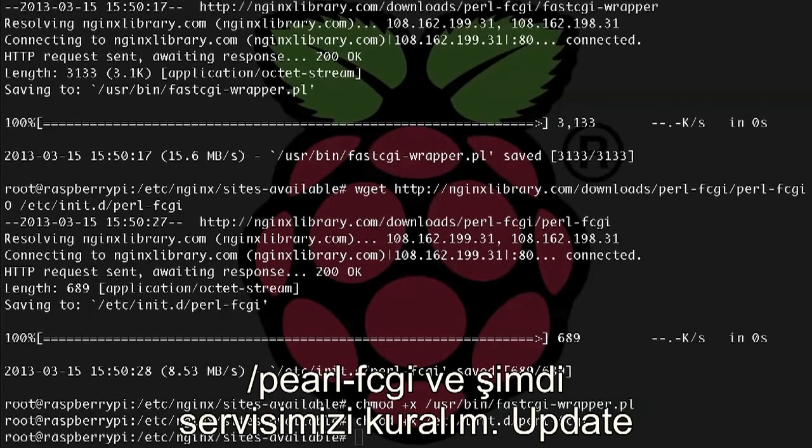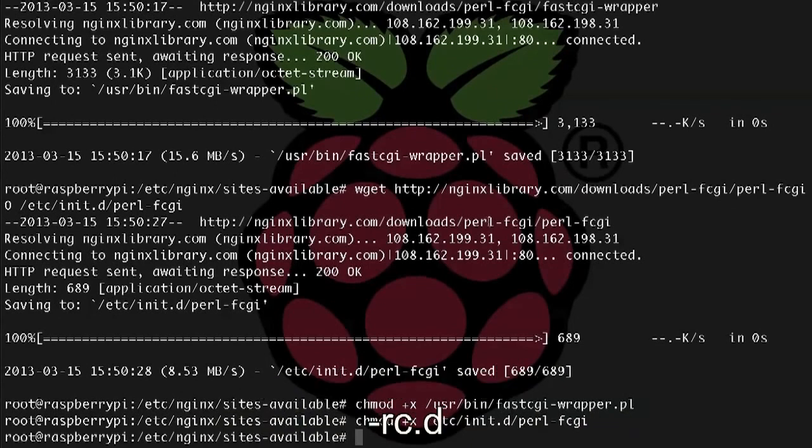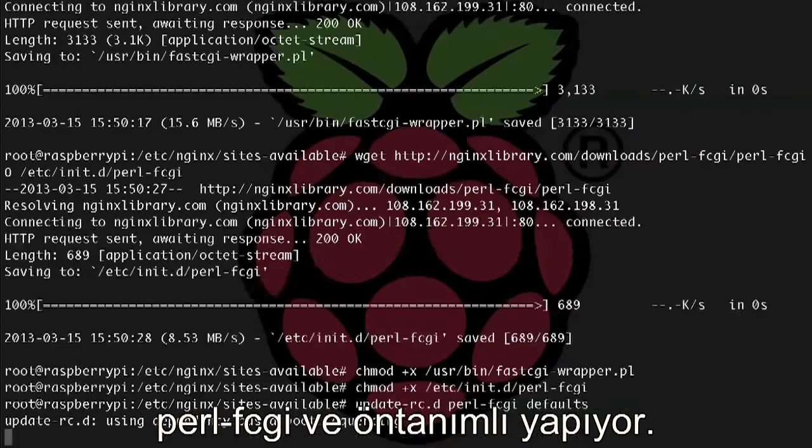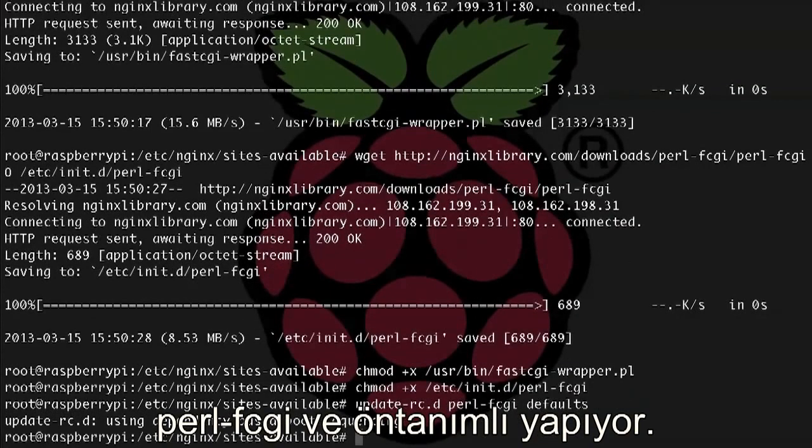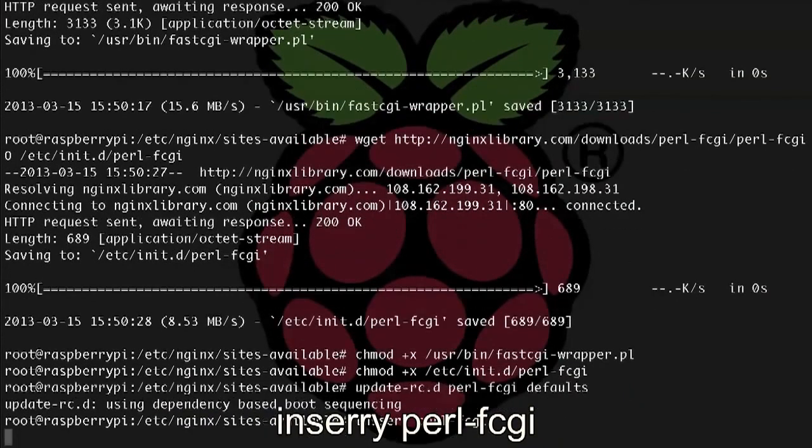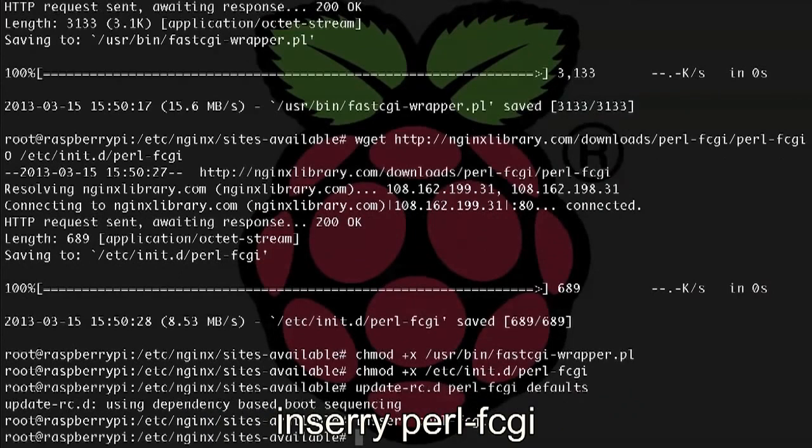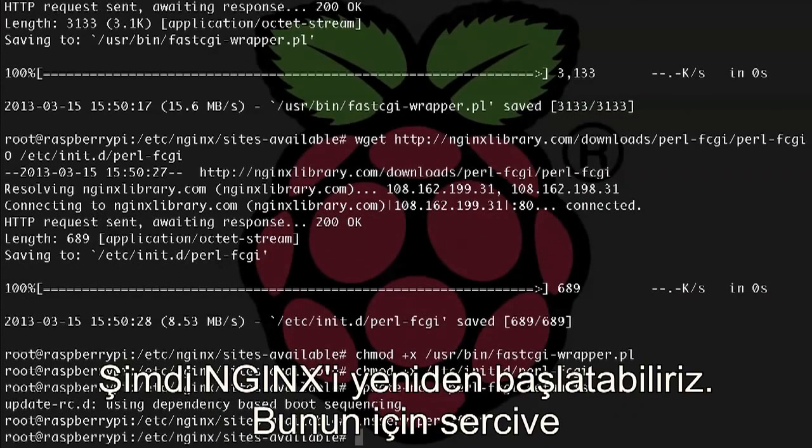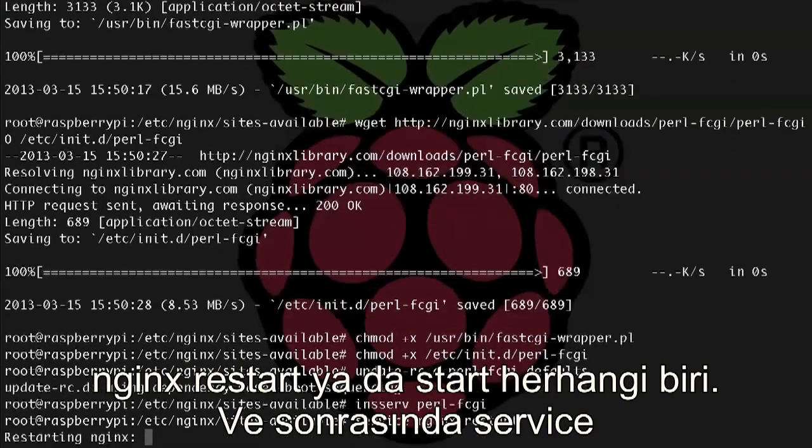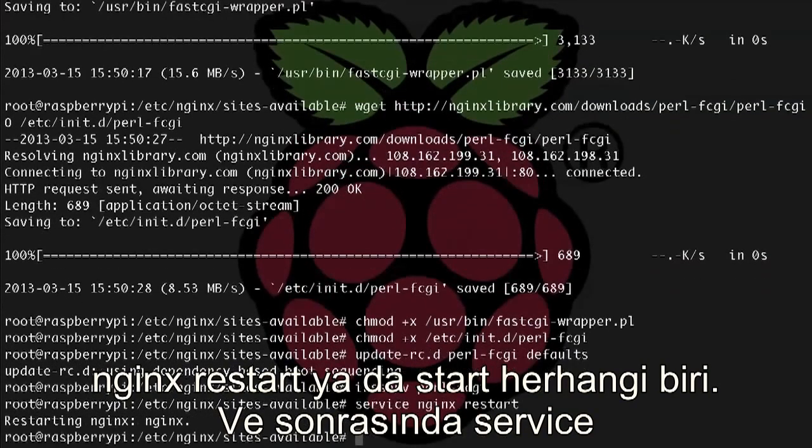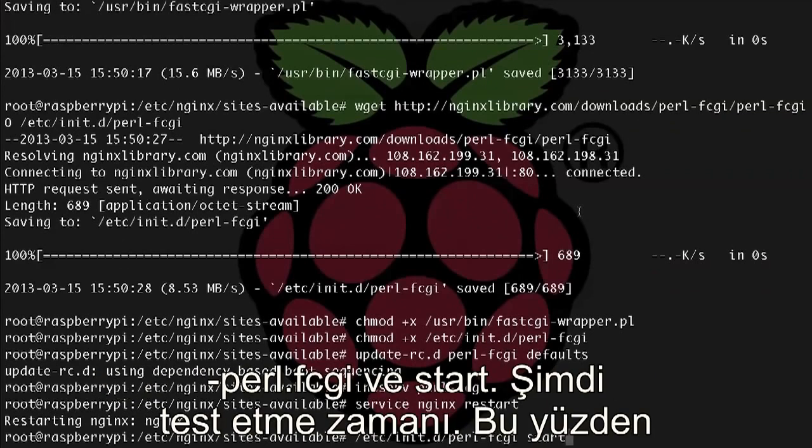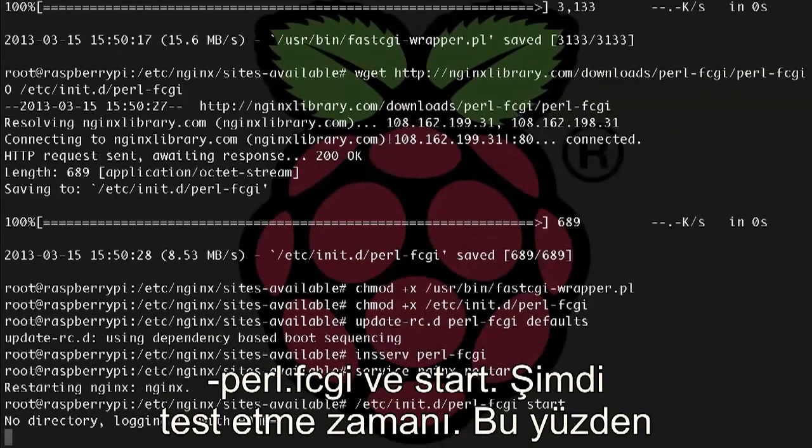All right, now let's set up our service. So update-rc.d perl-fcgi defaults, and then let's start the service perl-fcgi. Now we can restart nginx and our new Perl service. So service nginx restart, and then service perl-fcgi start.